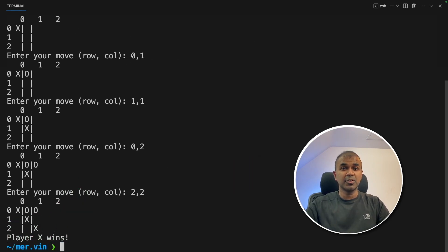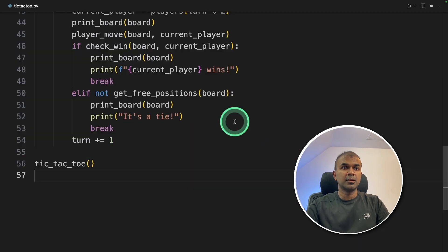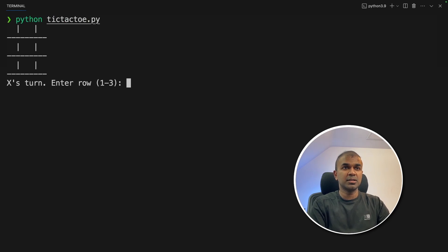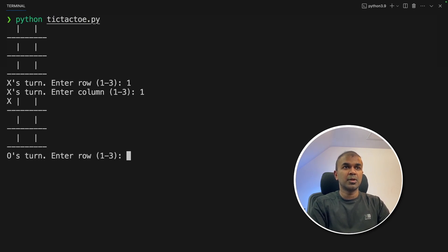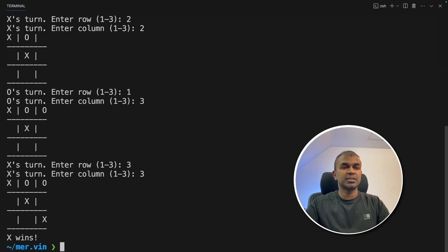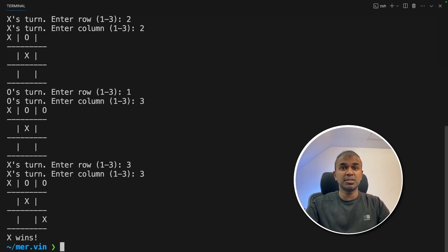Now we're going to try ChatGPT's version. Copy the code. Pasted it in VS code. Now running it. Same as the previous Gemini version. Going to type 1 column 1. X wins. So both of them have the same approach. So I give this a pass.